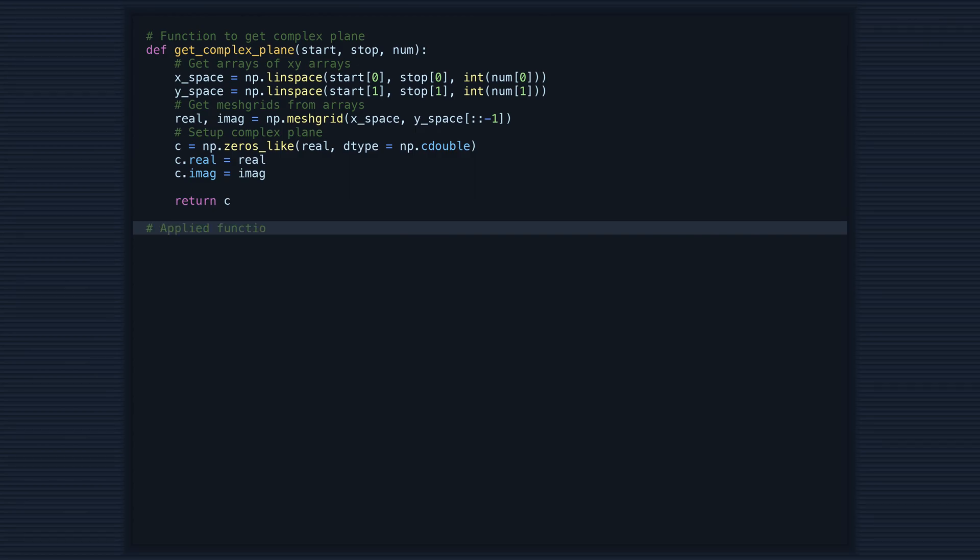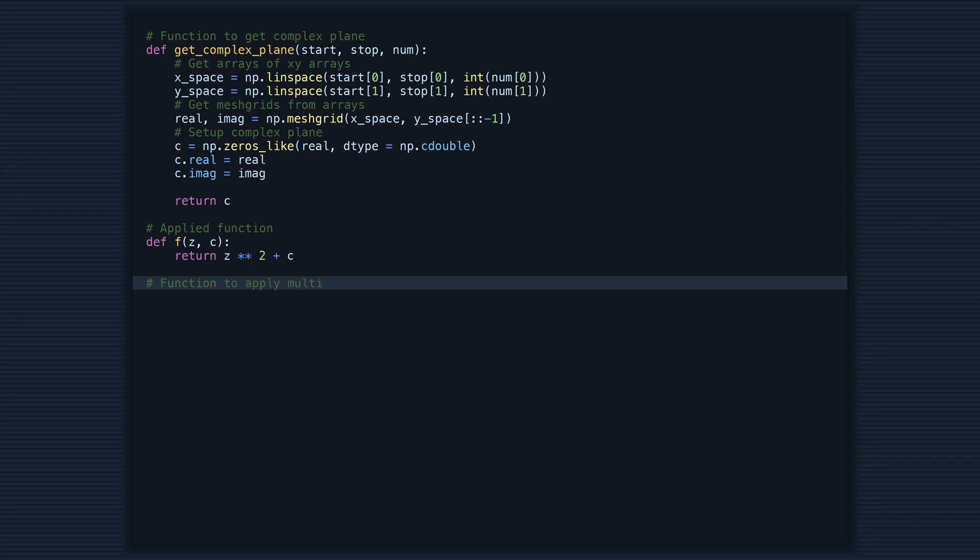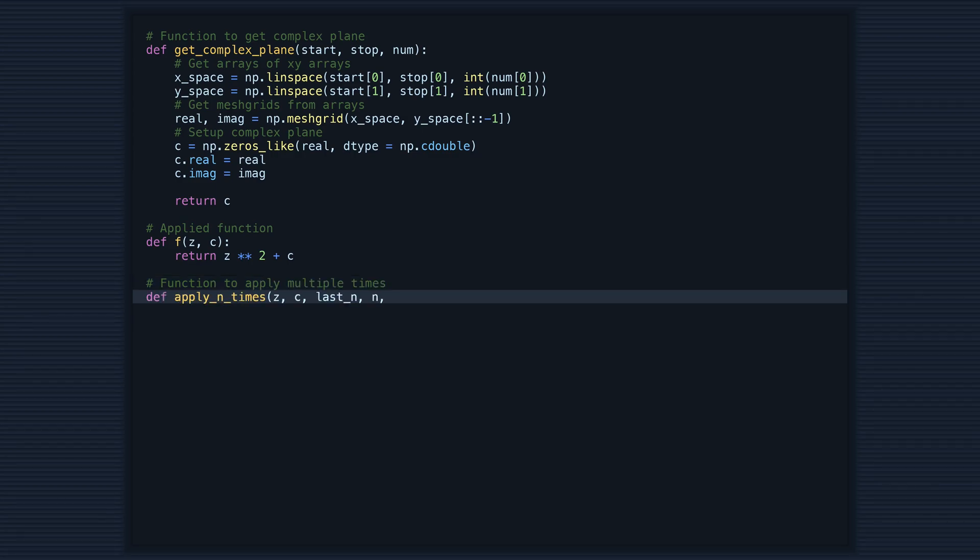The second function, f, is the mathematical operation that will perform repeatedly to determine whether a point is part of the Mandelbrot set or not.